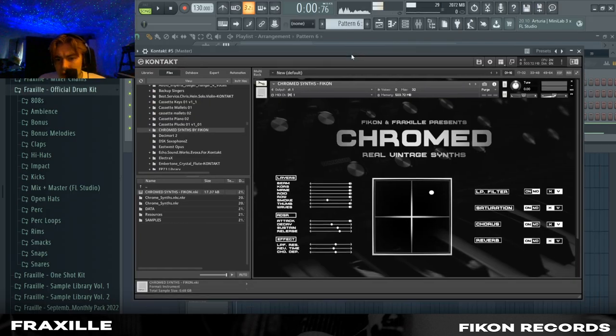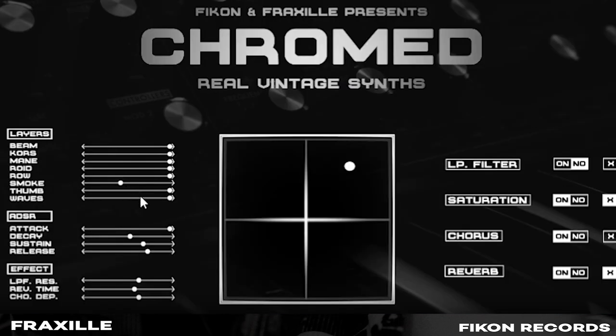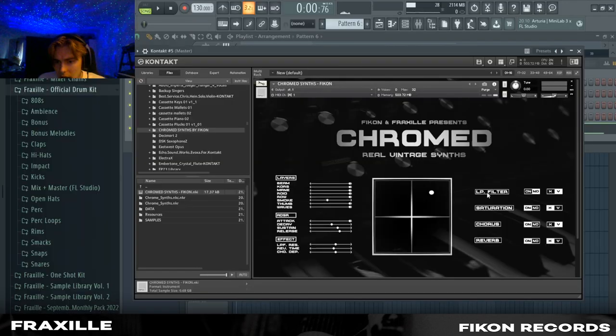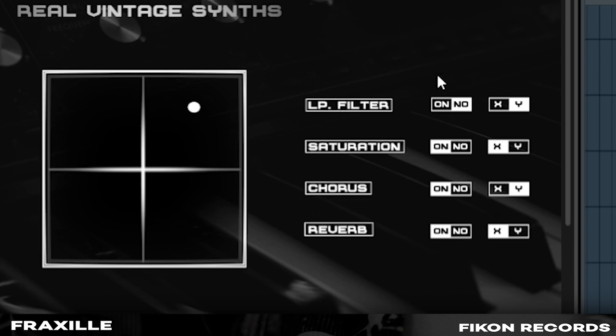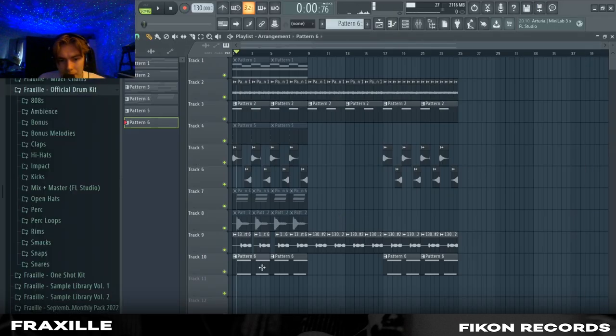So to finish the melody we added this smoke preset with these effects on and it sounds like a violin.